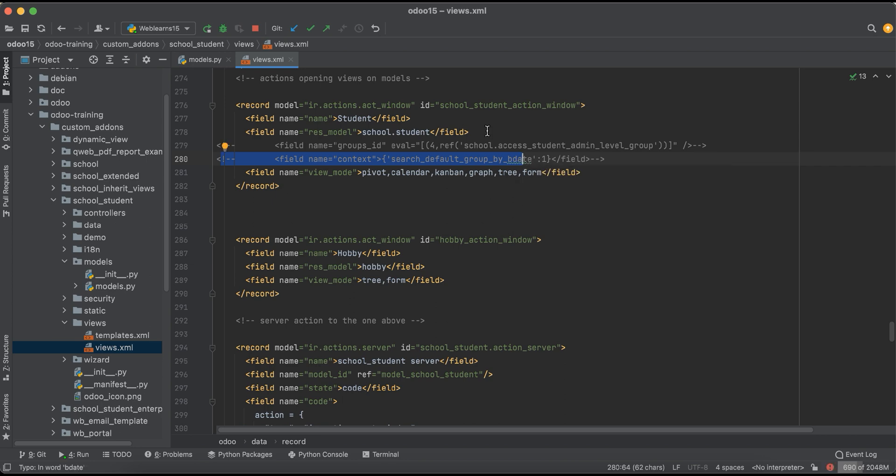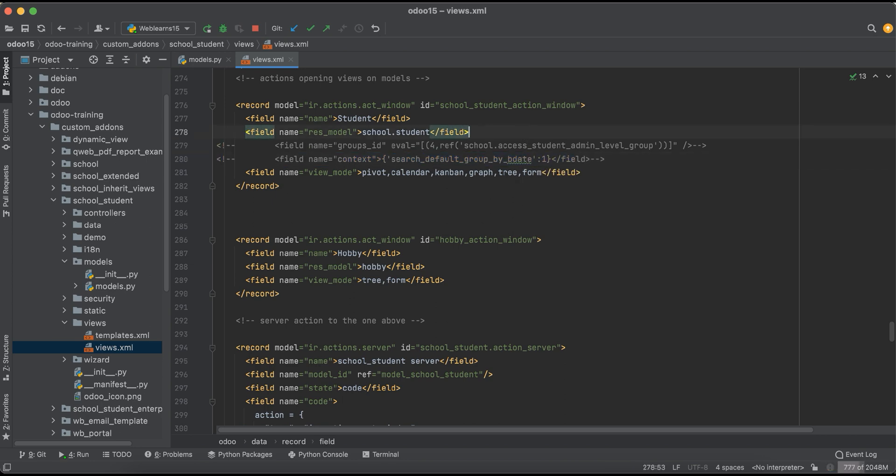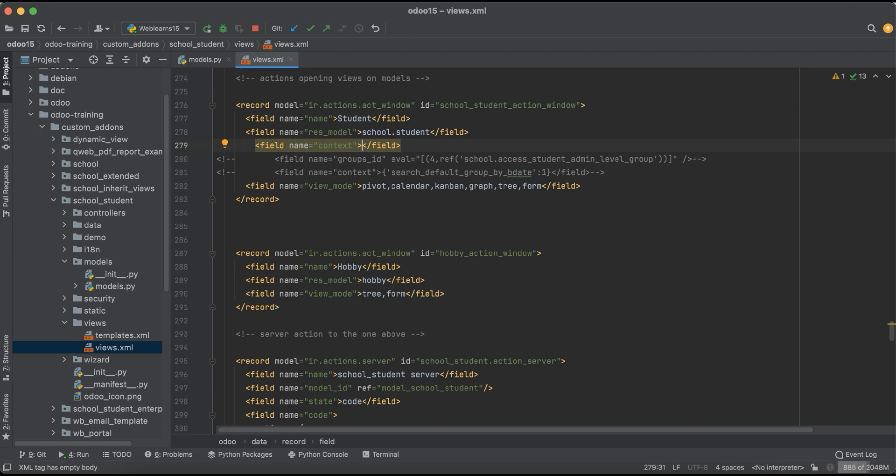Let me add here the new one: left field name context. In the context we have to pass these curly braces. As in Python, you can see it's a dictionary. As in other languages, you can say key and value pair.